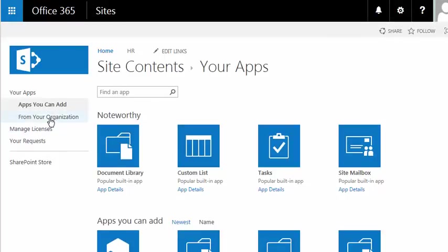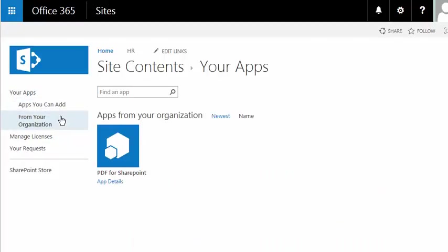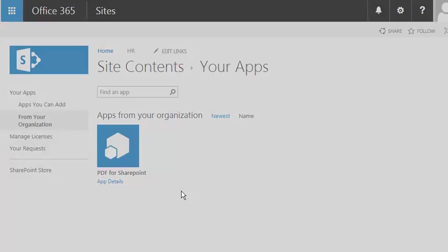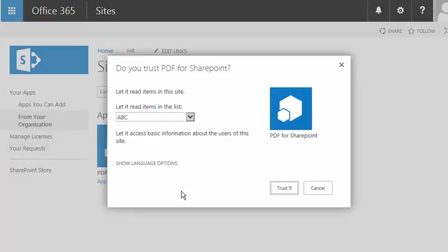Now, on the left-hand side, it says your apps from your organization. I'll click on that, and I can see my PDF for SharePoint app. I'll click on the app.